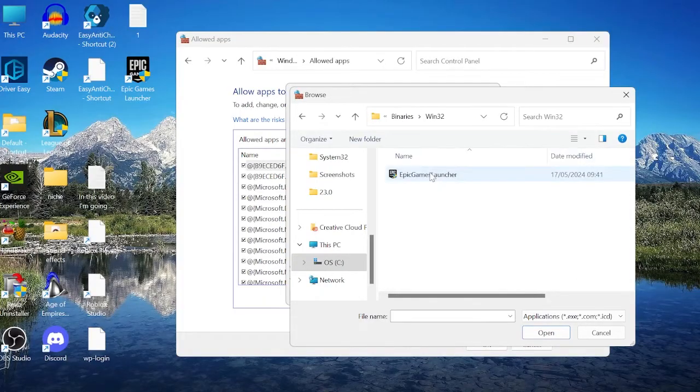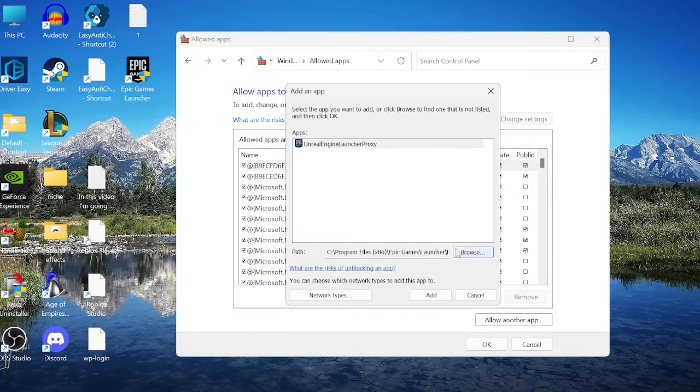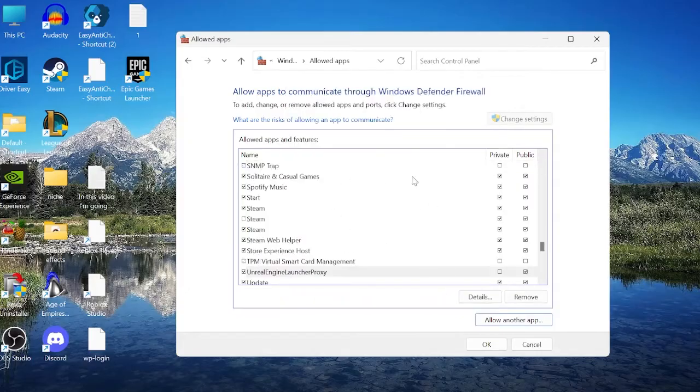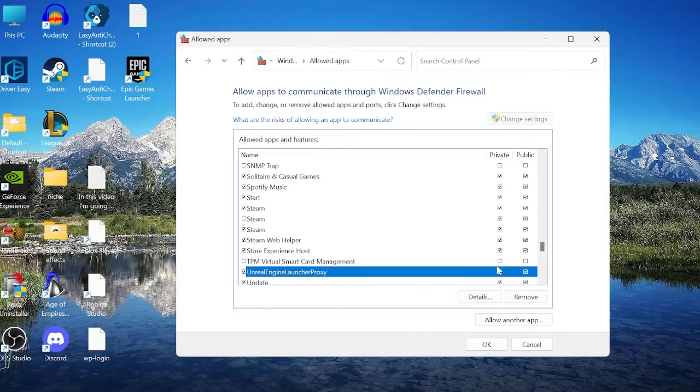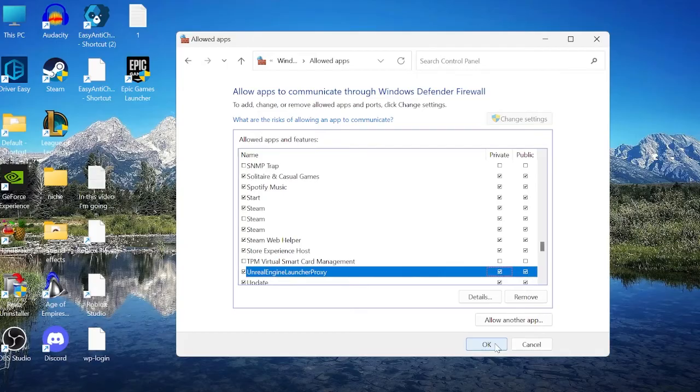All we need to do is select the Epic Games Launcher by double-clicking it, and then selecting Add to add it to the list of Firewall Settings. Inside of here, it's listed as Unreal Engine Launcher proxy, and you need to make sure both Private and Public are checked, and then we can hit OK to save the changes.